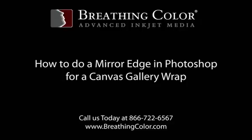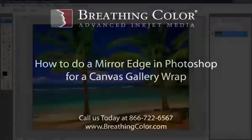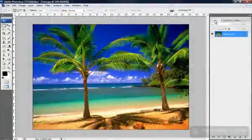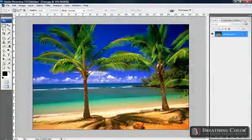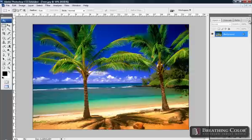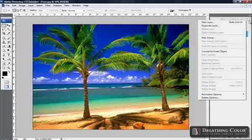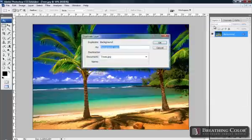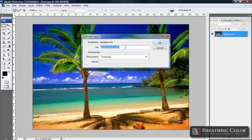In Photoshop, let's make sure that we have our Layers Palette open. In our Layers Palette, we want to select the menu options and select Duplicate Layer. You have the ability to rename this layer, but in this case, we're going to leave it at Background Copy. Click OK.